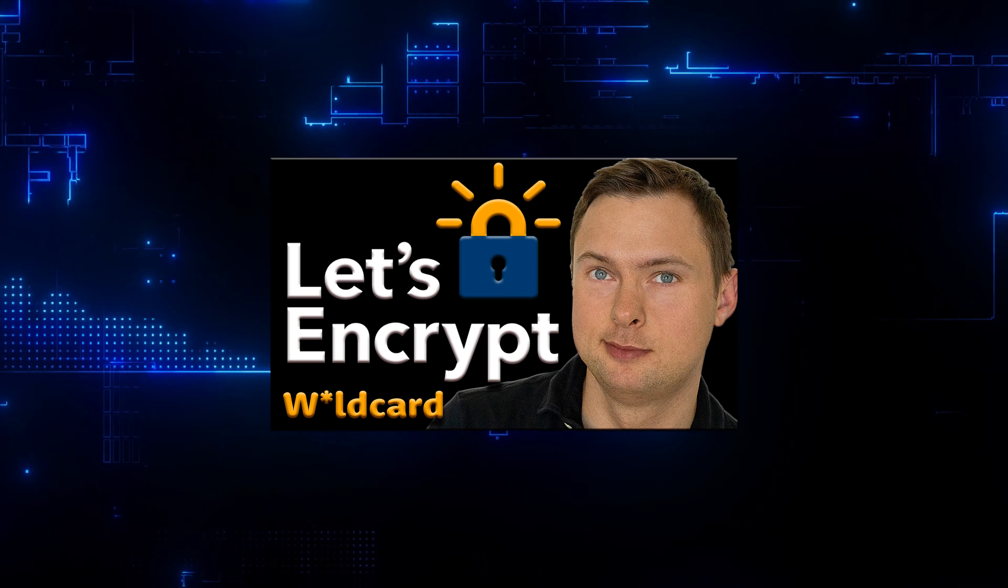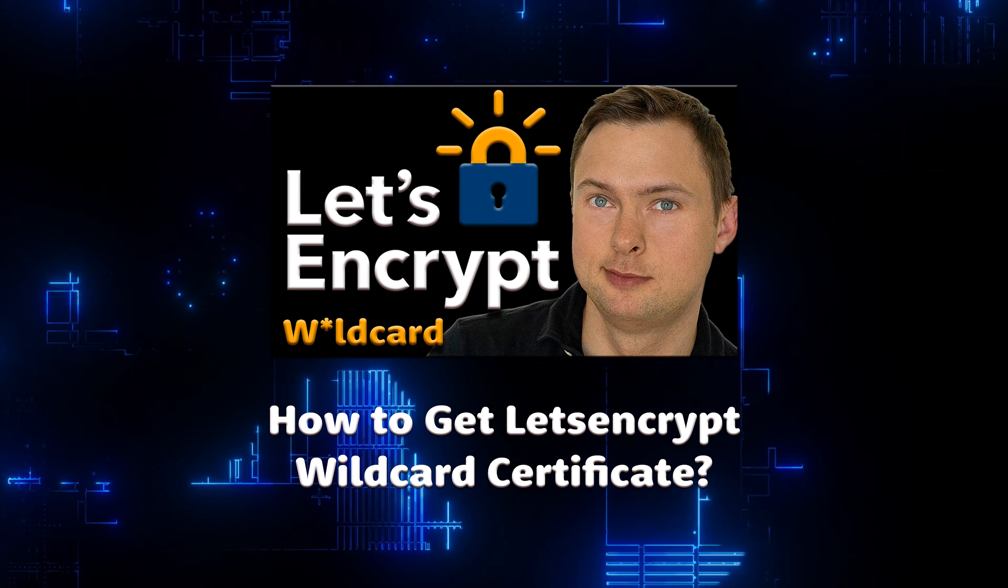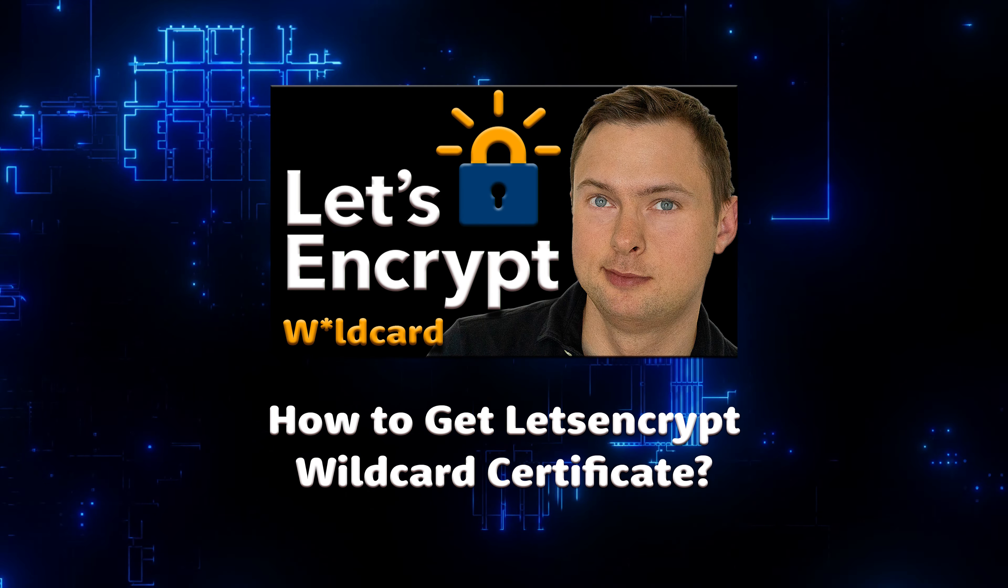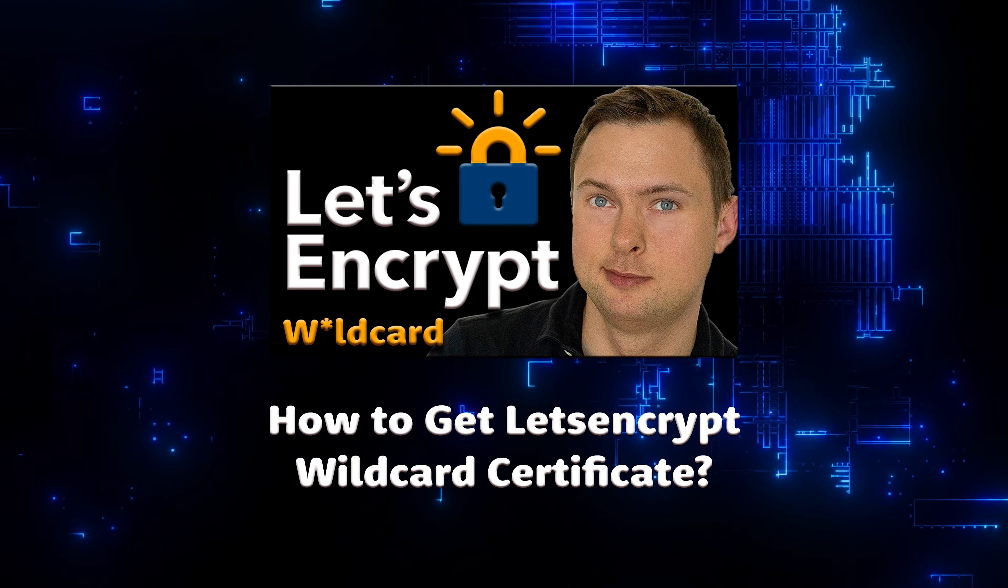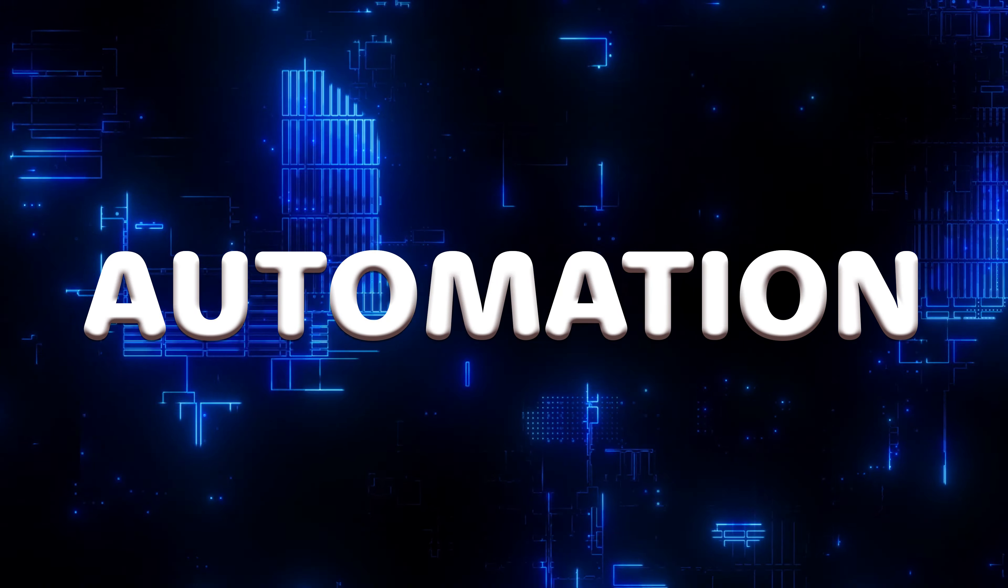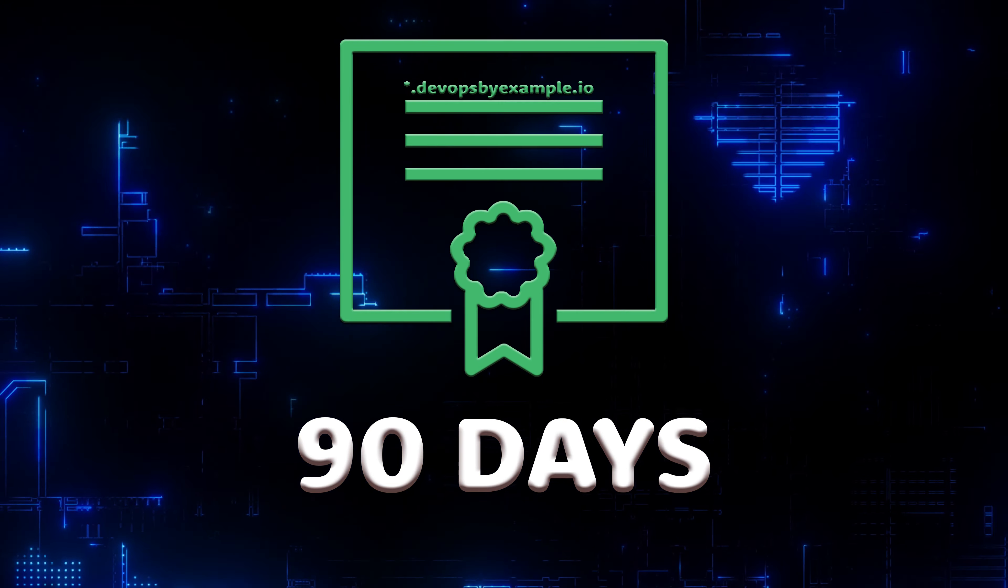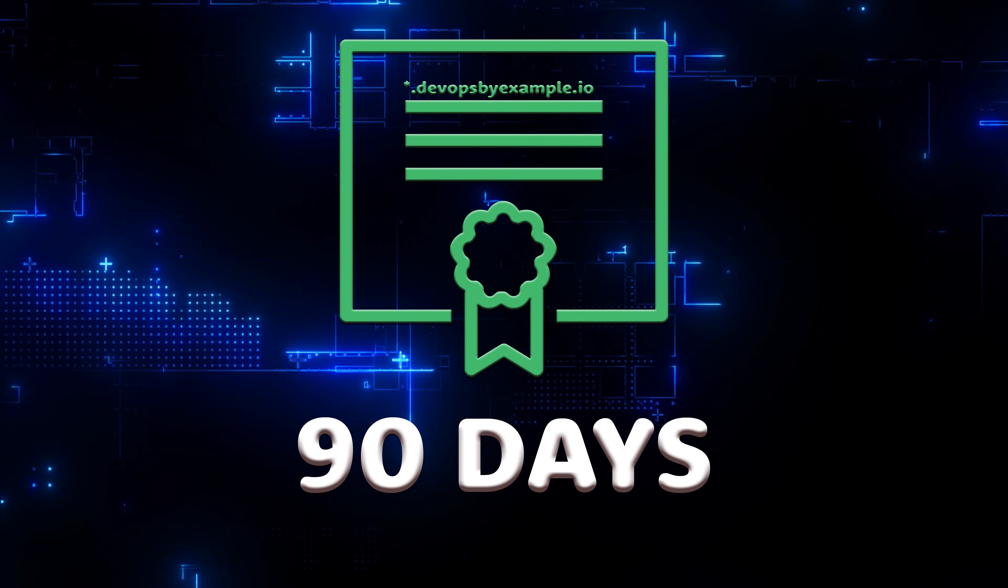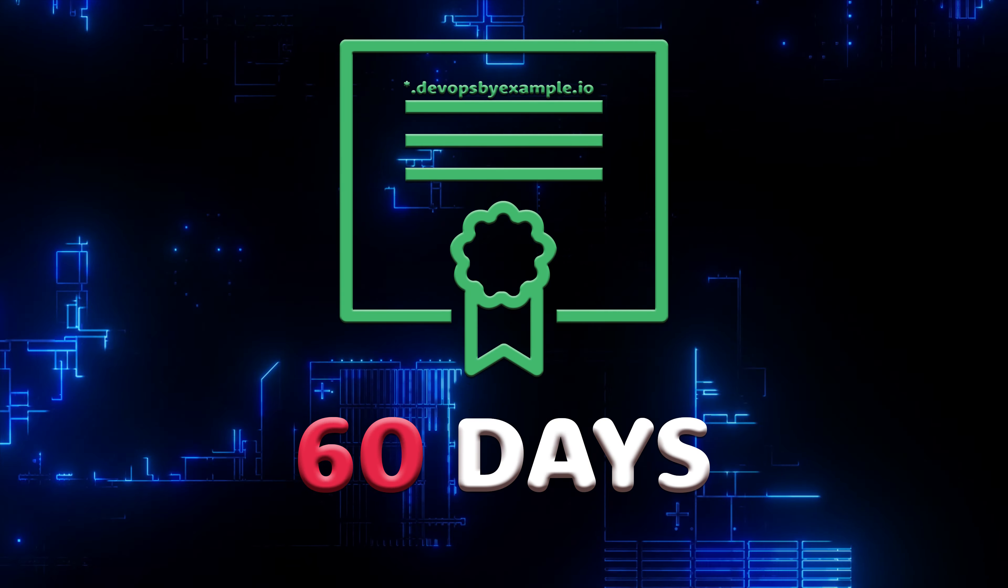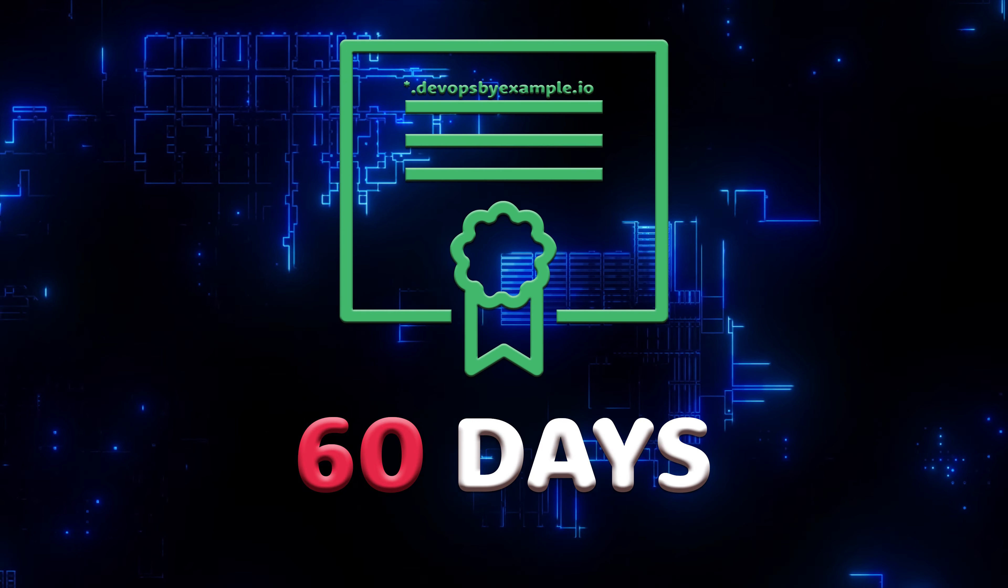In the previous video, I explained how to get it manually and then use obtained certificate from Let's Encrypt in the Nginx server block. This video will focus on automation. Let's Encrypt certificates are only valid for 90 days. This requires you to renew them approximately every 60 days. Automation is the only viable option here.